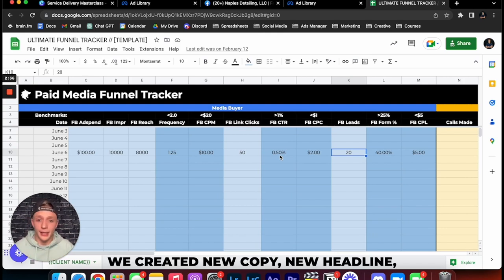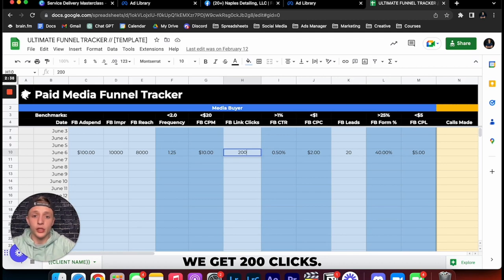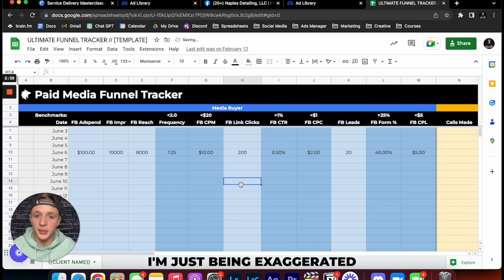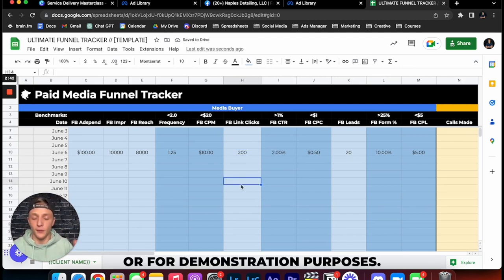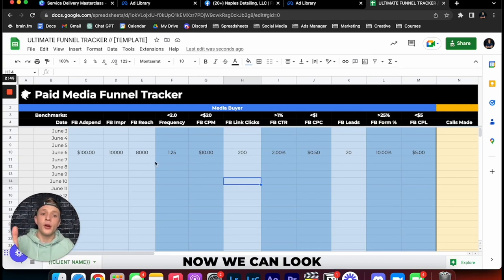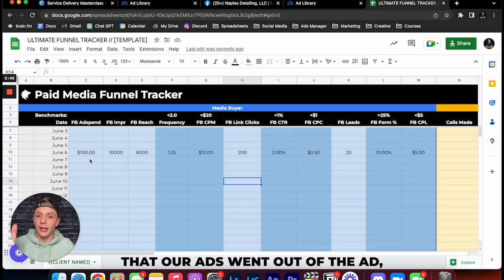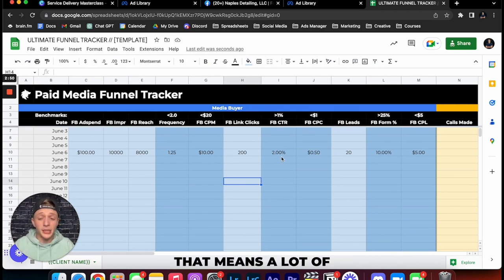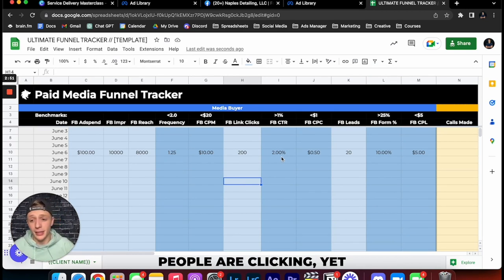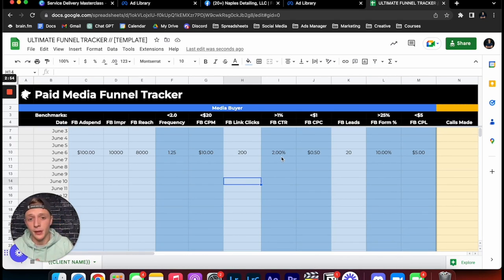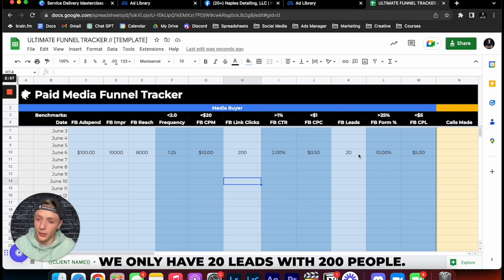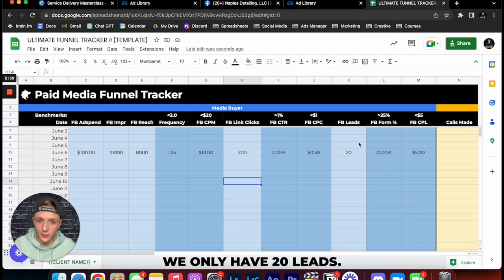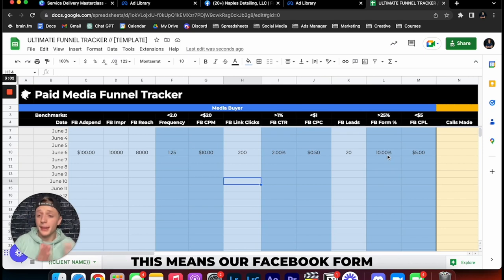First creative, then the copy. Now say we just did this, we created new copy, new headline and then all of a sudden we get 200 clicks. I'm just being exaggerated with the numbers here for demonstration purposes. Now we can look that our ad spend, our frequency is so good, our click-through rate is 2%, that means a lot of people are clicking the ad, that means it's a really good ad. But we only have 20 leads and with 200 people we only have 20 leads. That's only a 10% form conversion rate.